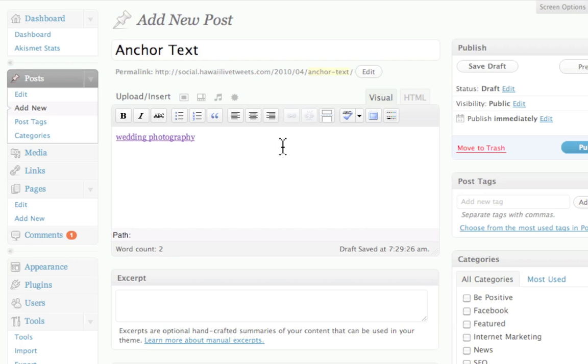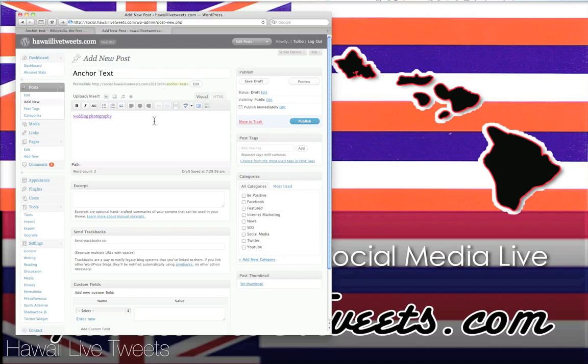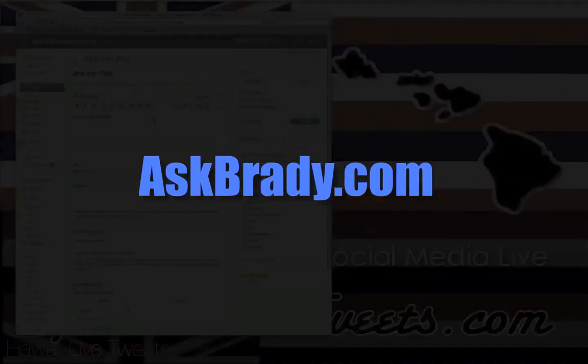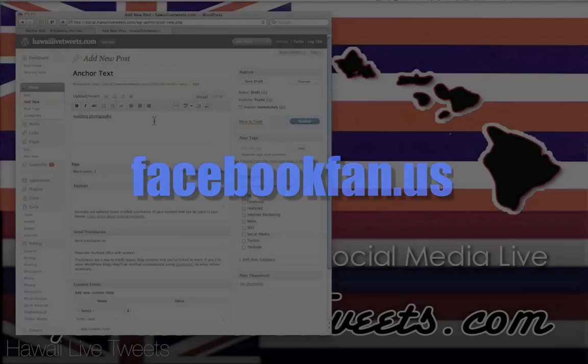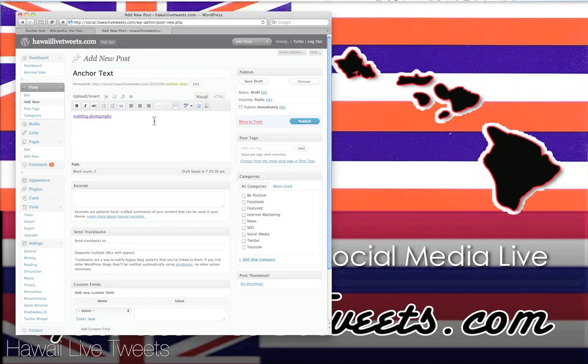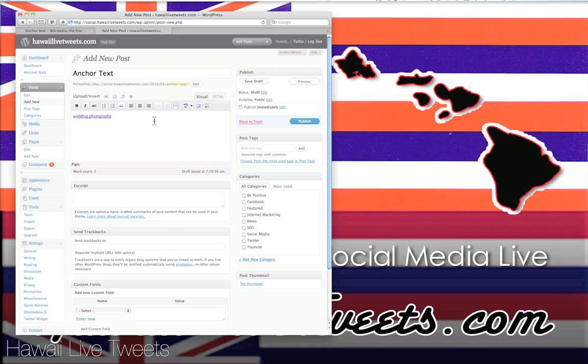If you have more questions, you can look for us on the web on AskBrady.com or follow us on Twitter at FollowBrady.com or also find us on our Facebook page at FacebookFan.us. So thanks for watching. Hopefully this helps you out. And happy shooting. Aloha.